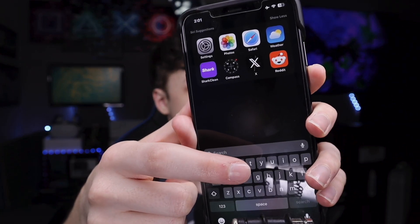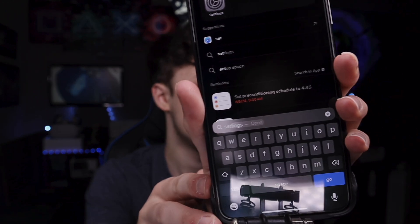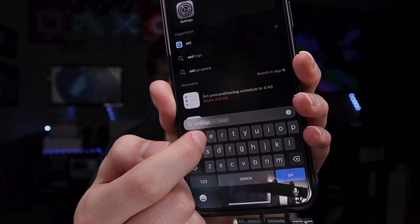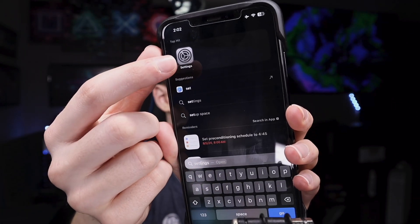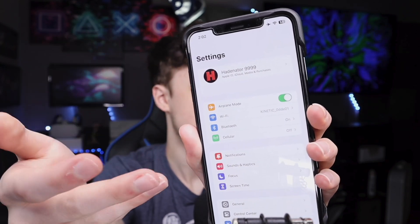All you have to do is go to Settings. To find Settings, swipe down from the middle of your home screen and tap on Settings. If it's not there, you can search for it by typing 'settings' in the search bar. It will fill in and show the Settings app. Tap on it and it brings you to Settings.